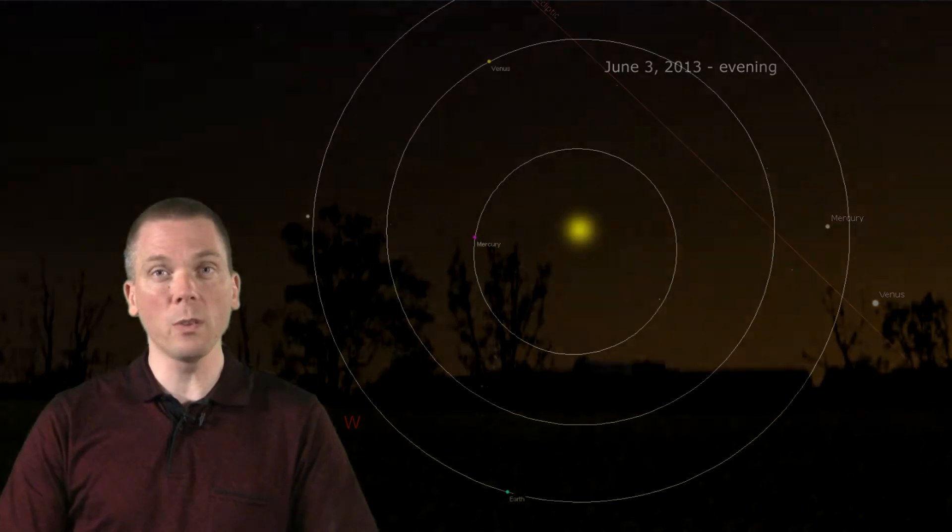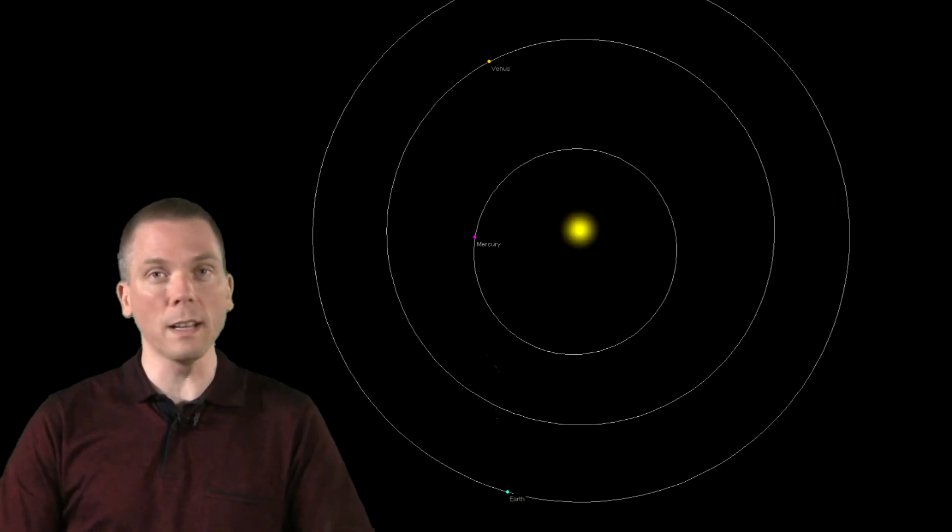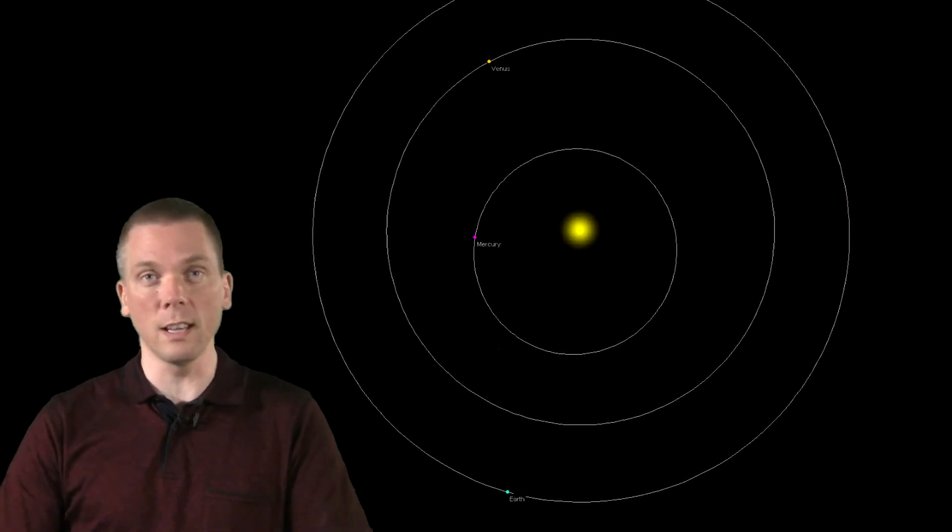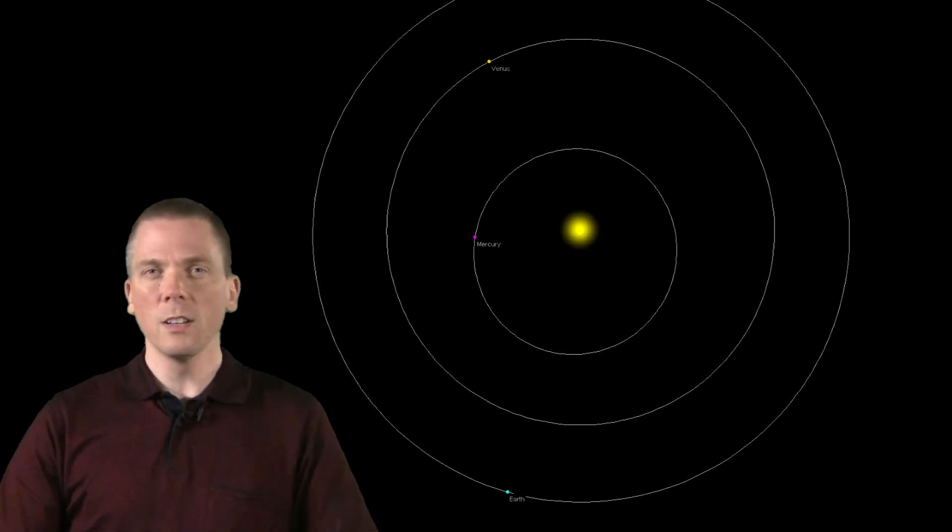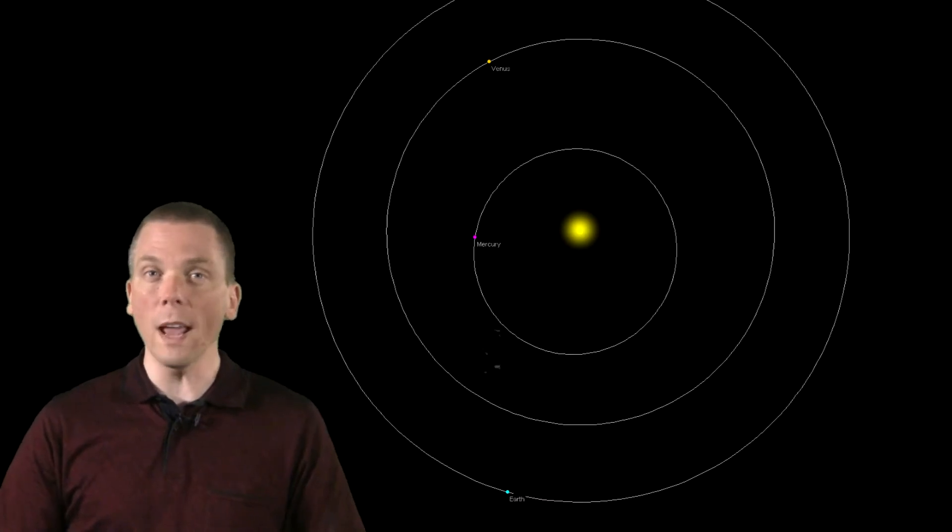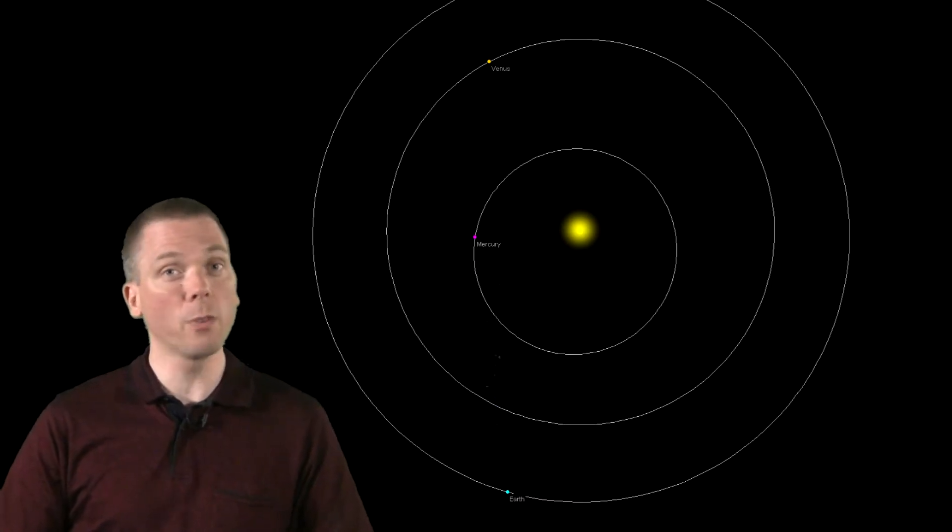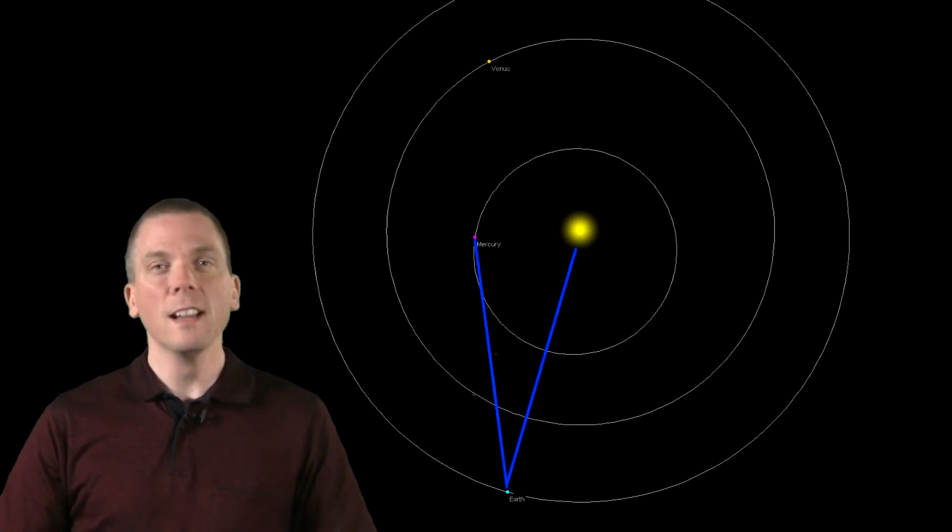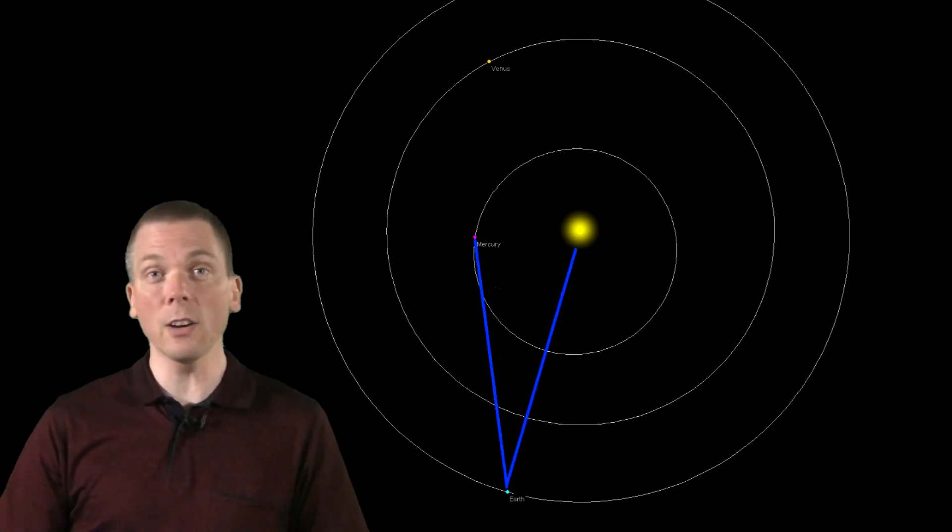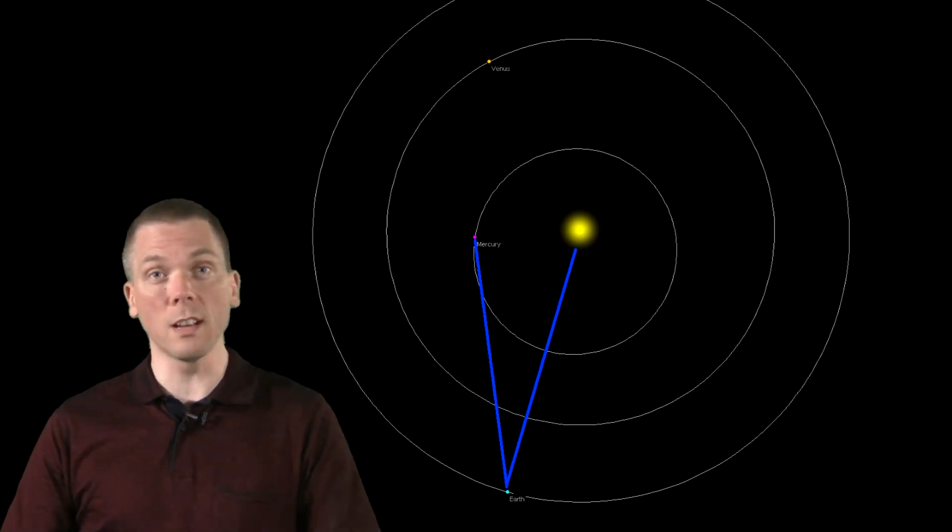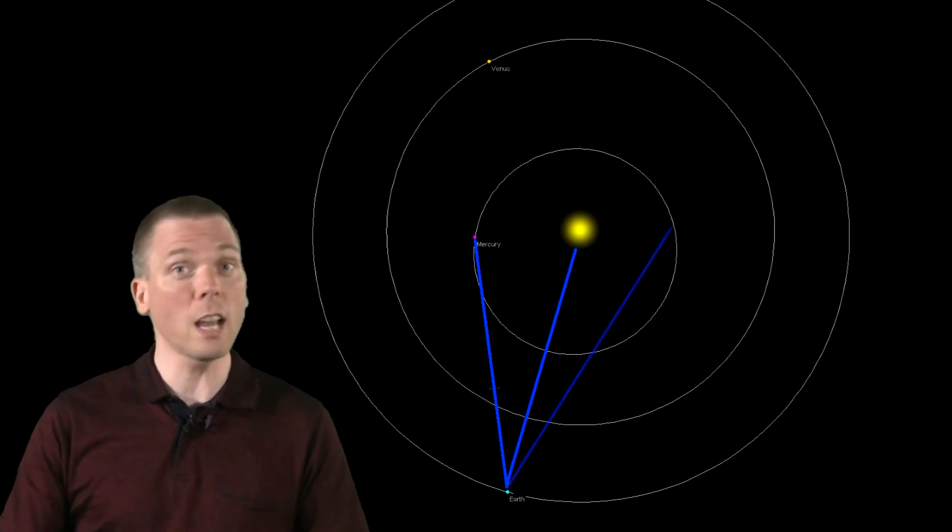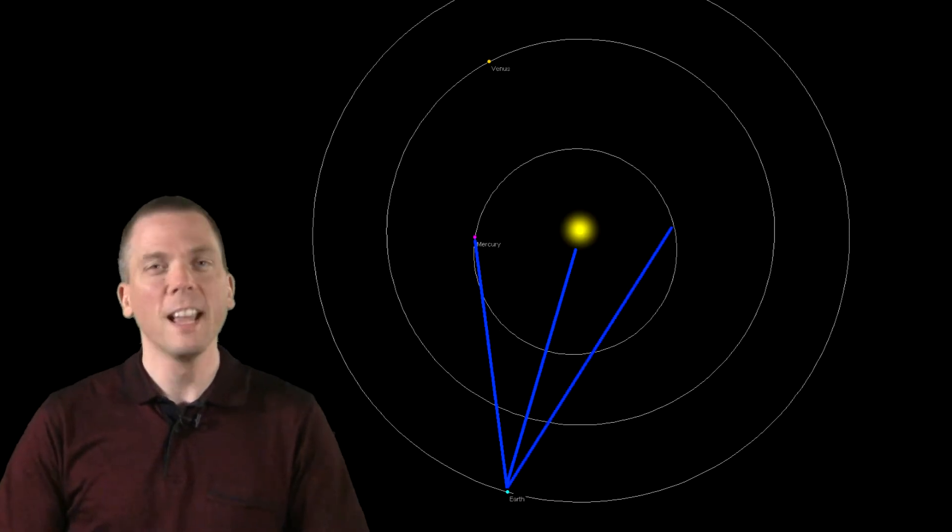Secondly, take a look at where Mercury is in its orbit and where Earth is in relation to it. Notice the greater distance away from the Sun for Mercury. This indicates it will climb higher in our sky than it would if it were closer to the Sun on the other side of its orbit.